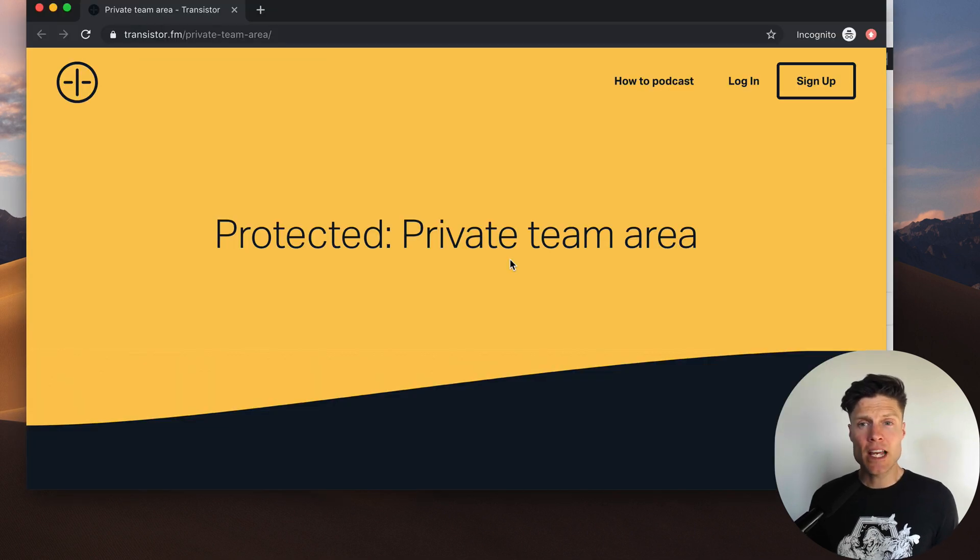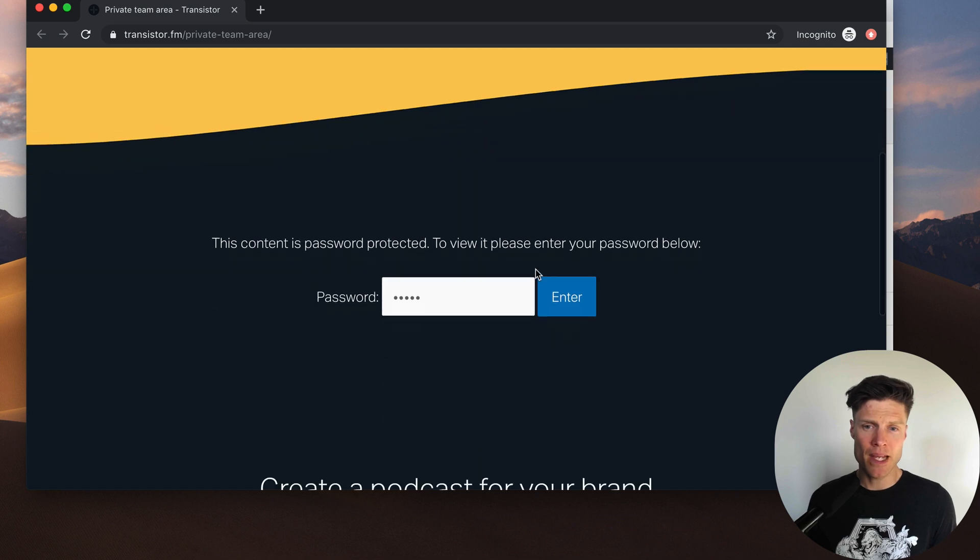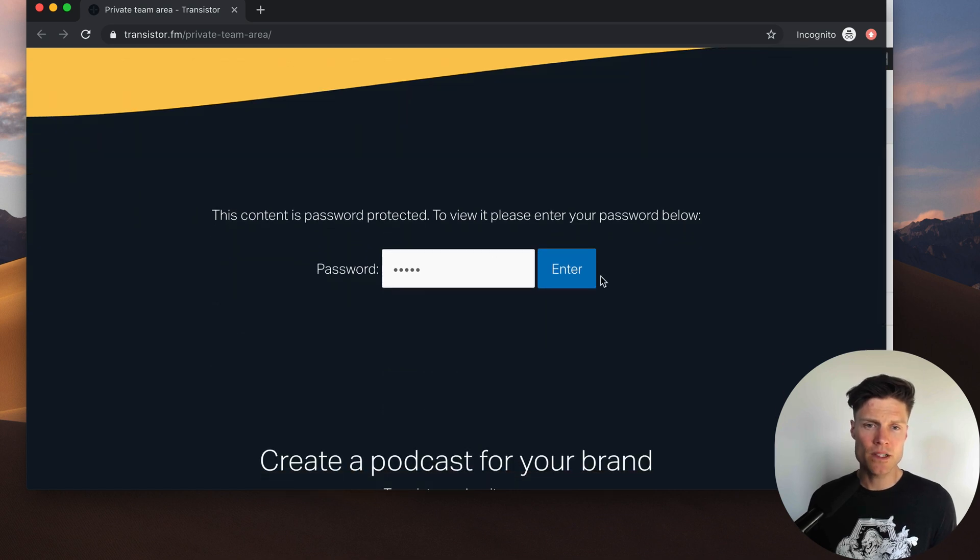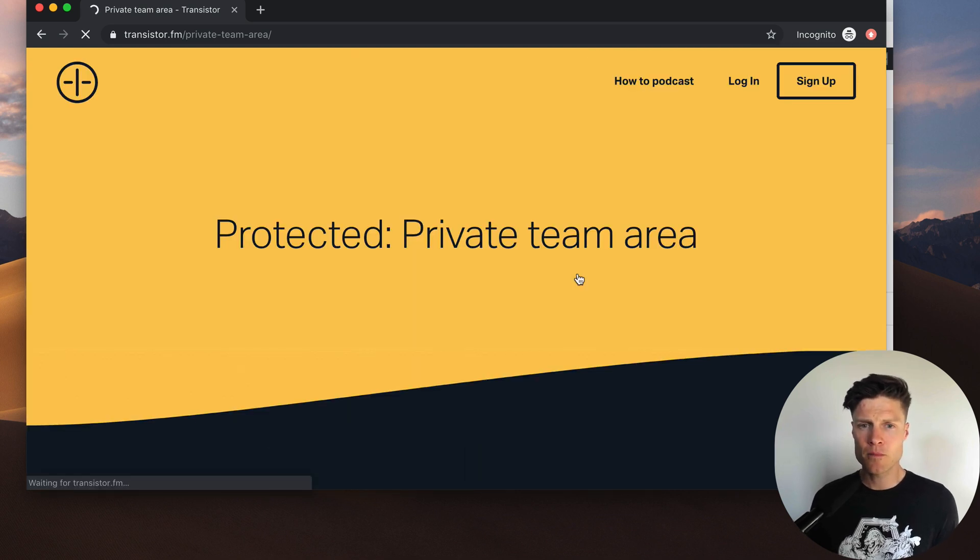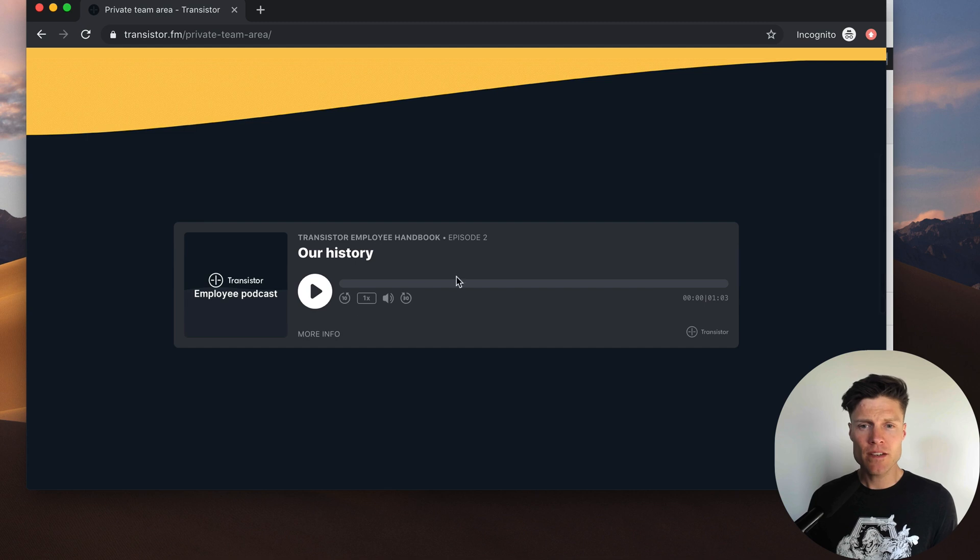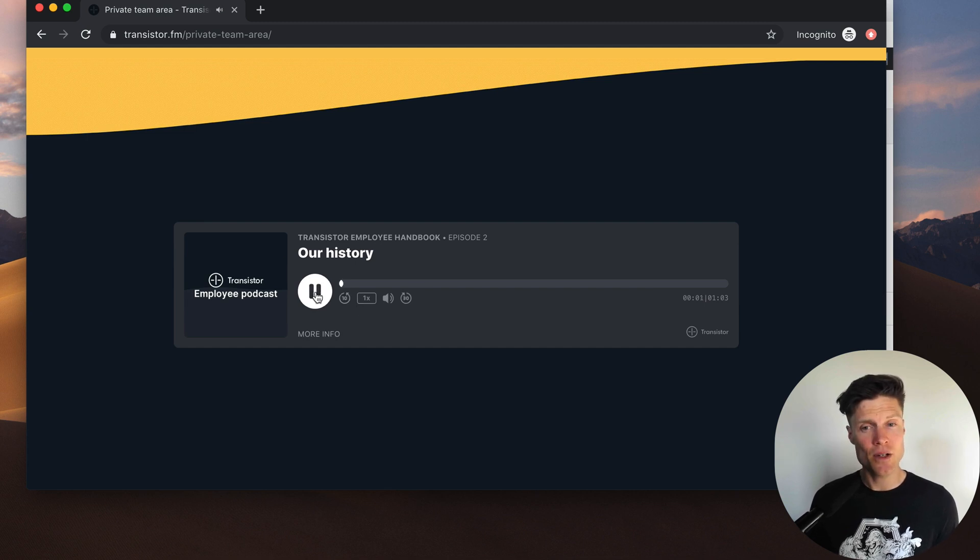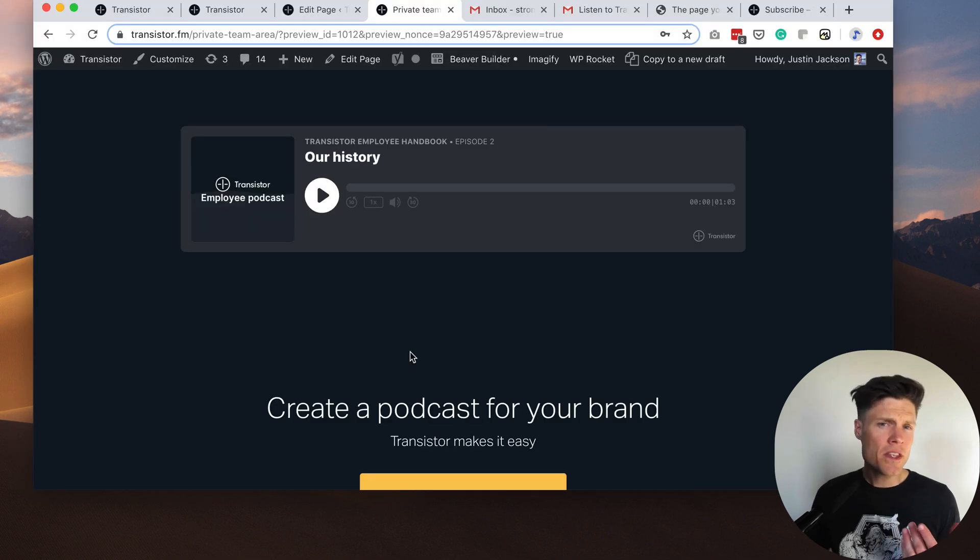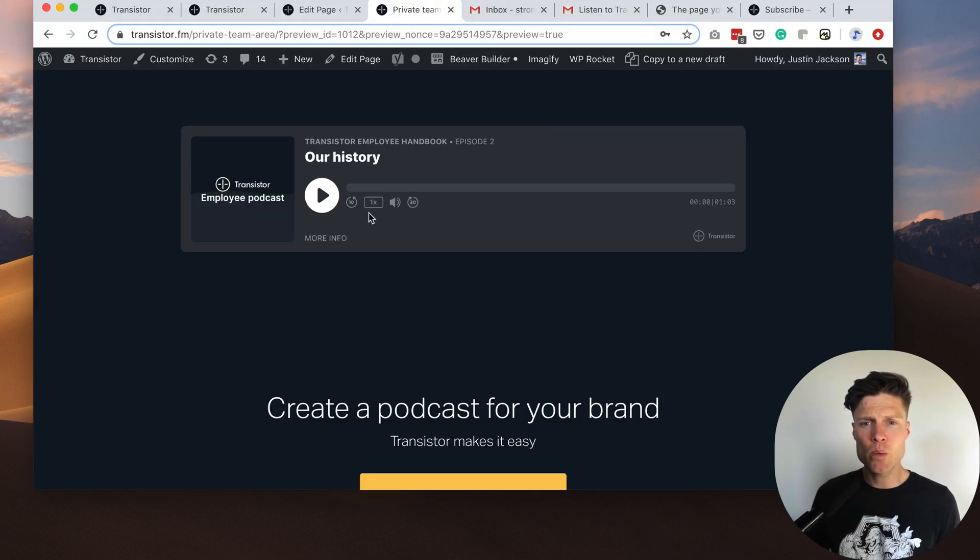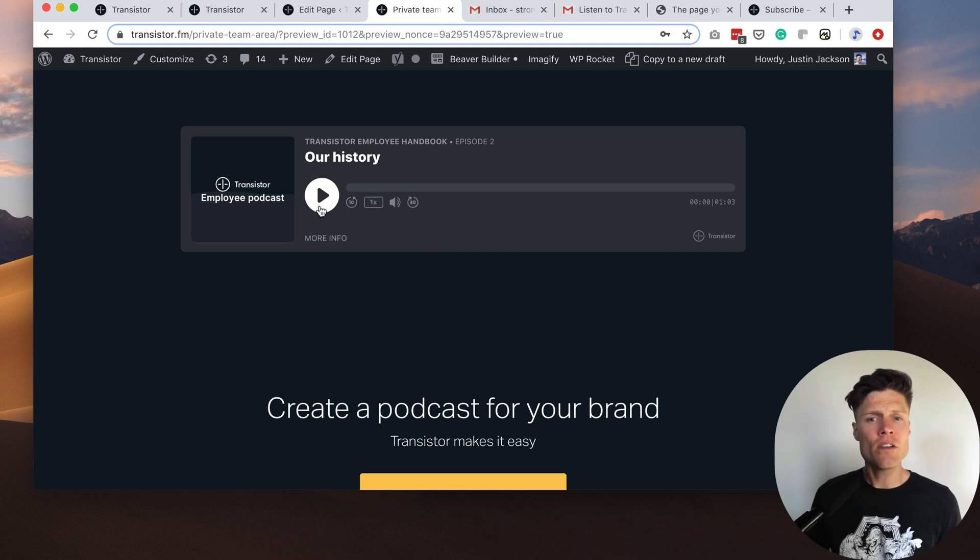So this is how my WordPress website would password protect that page. I'm just going to enter my password. And once I've done that I can access the embedded podcast episode. One thing you'll notice about the embedded player is that we've removed the ability to download or share these episodes. All you can do is hit play.